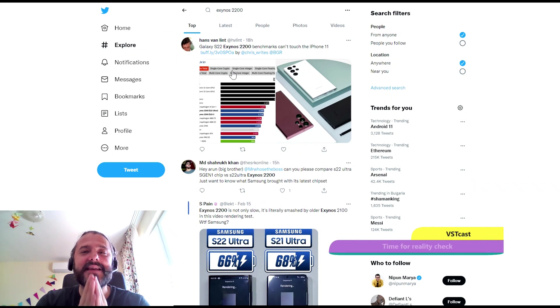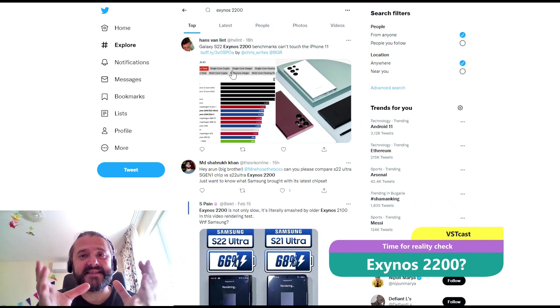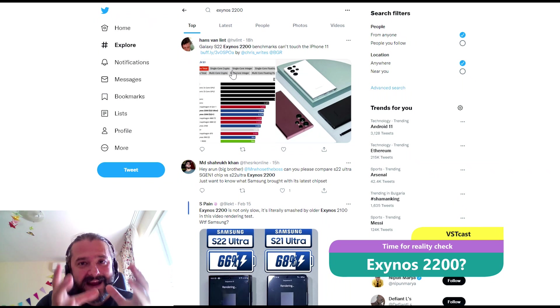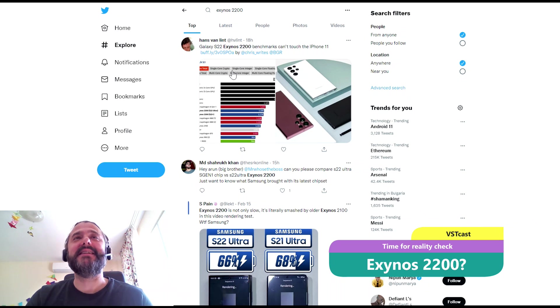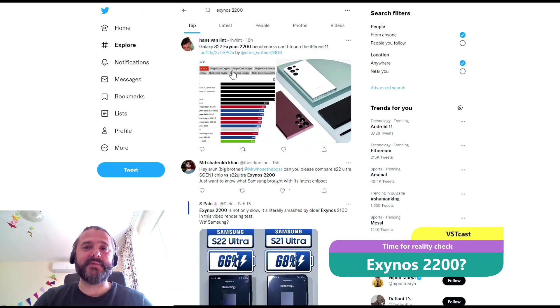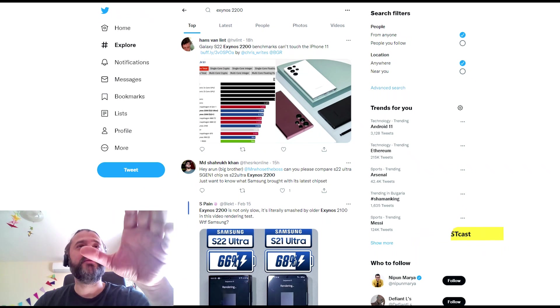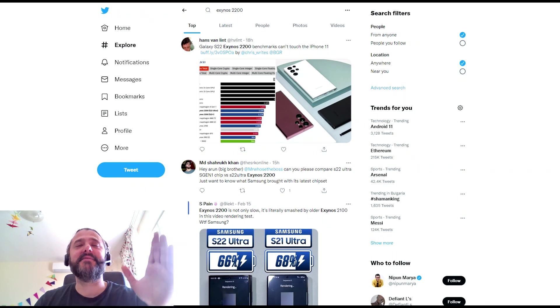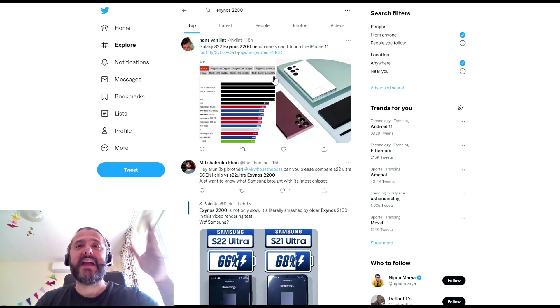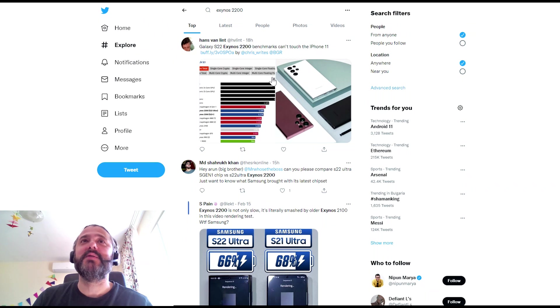Hello YouTube! It's time to check what the world knows about the Samsung Exynos 2200. So, very simple, I just opened my Twitter, input in the search box, Exynos 2200. Now let's just try to enjoy some of the tweets.